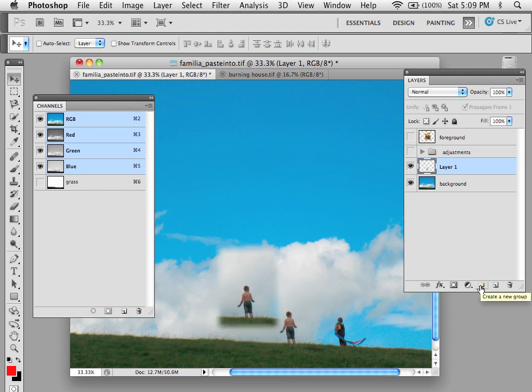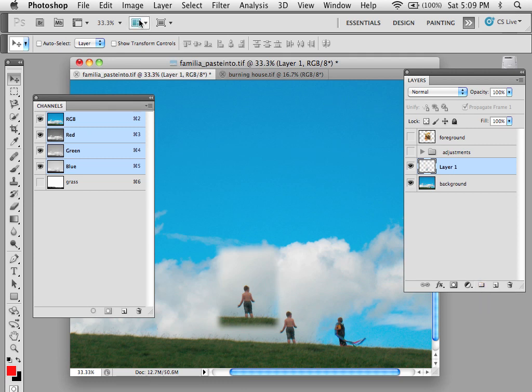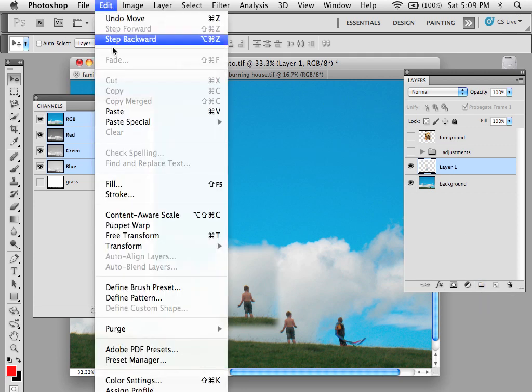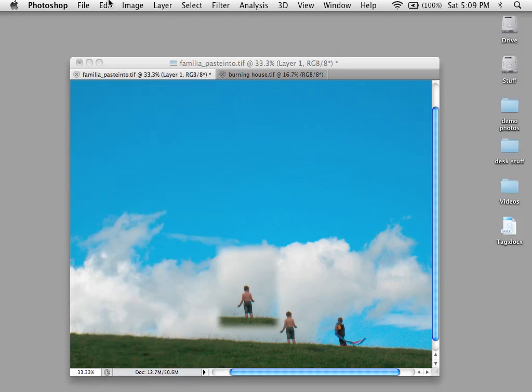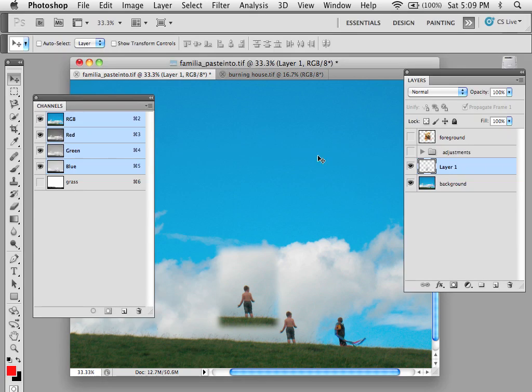After that there are three other ways. If you look under Edit there's something called Paste Special. There's Paste in Place, Paste Into, and Paste Outside. So let me show you what those look like.